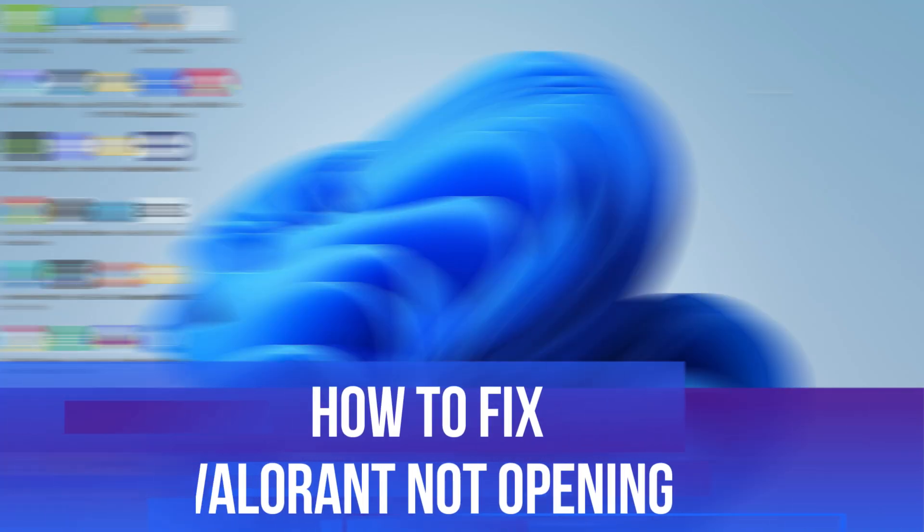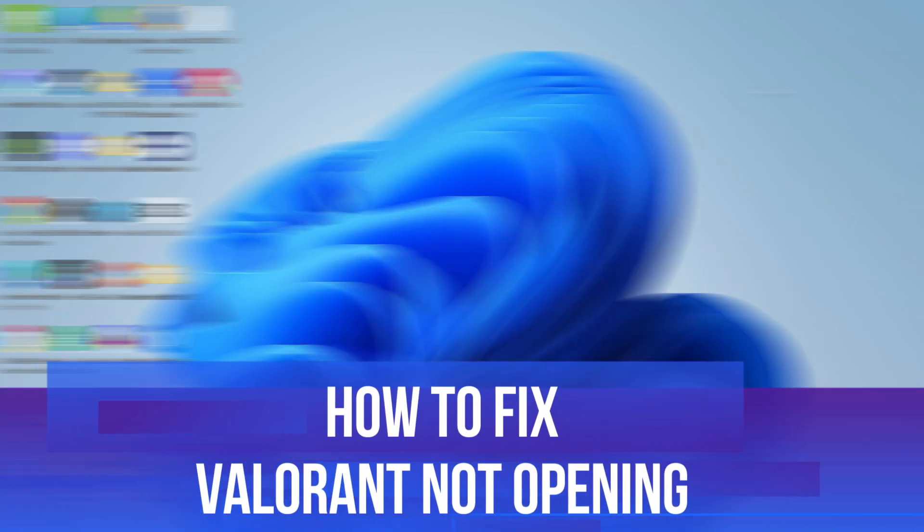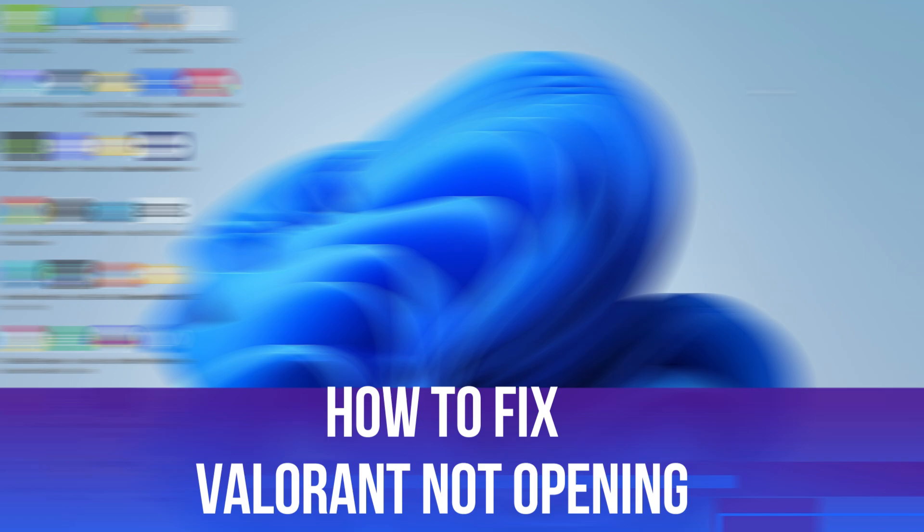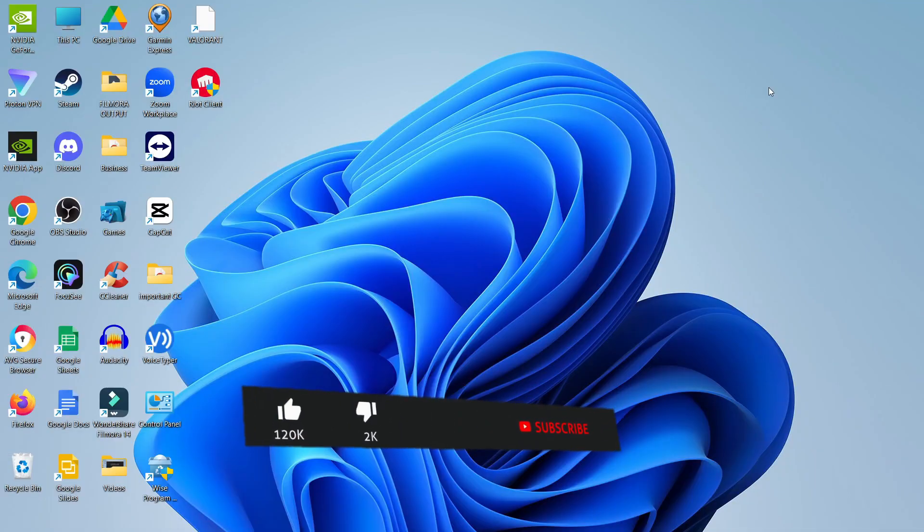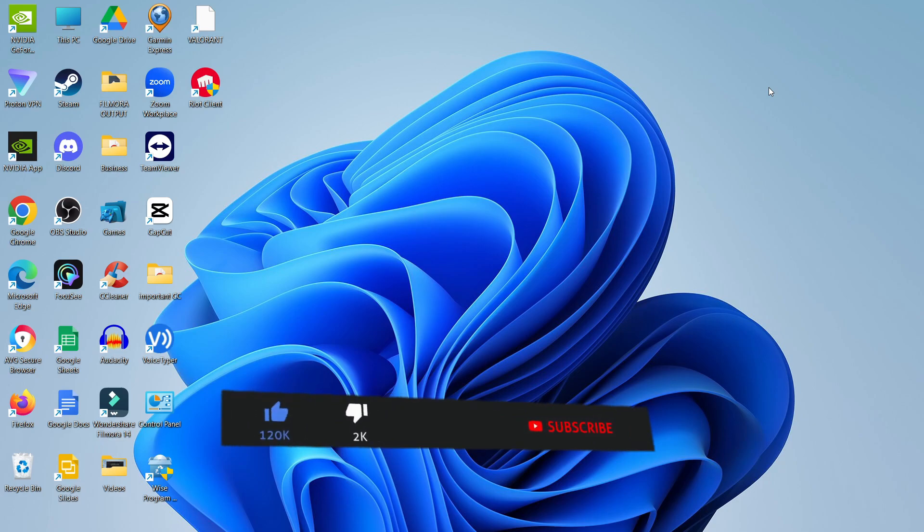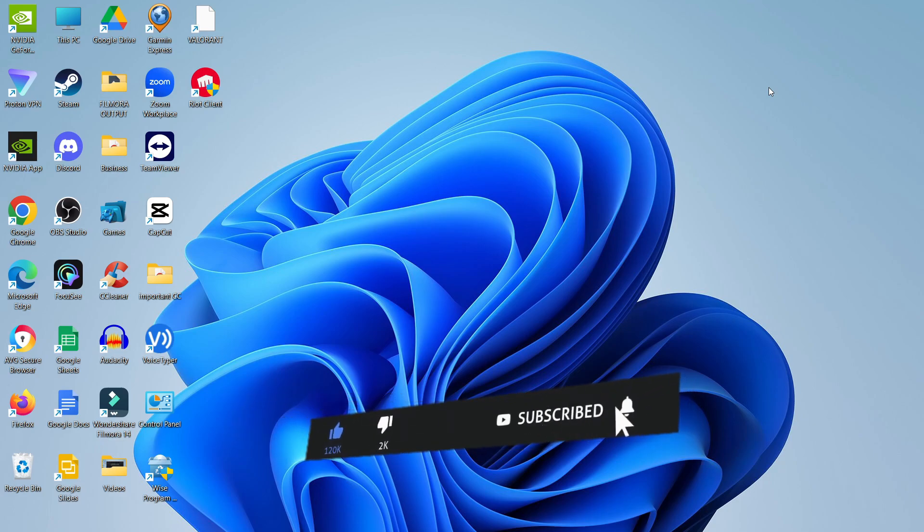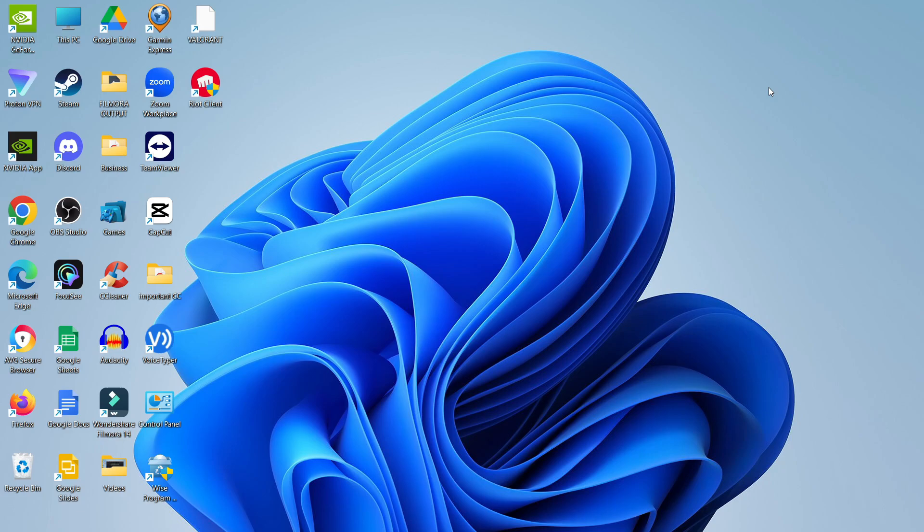In this video I will show you how to fix Valorant not opening. This should be a quick and easy tutorial to follow. Before we continue, please consider leaving a like on the video and subscribing to the channel. I really appreciate it. There are a couple of things you can try to fix Valorant and get it working again.